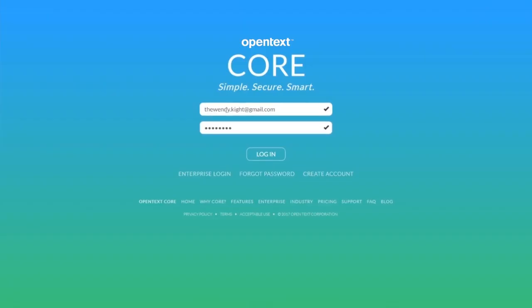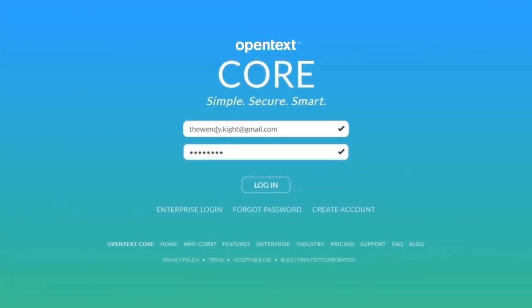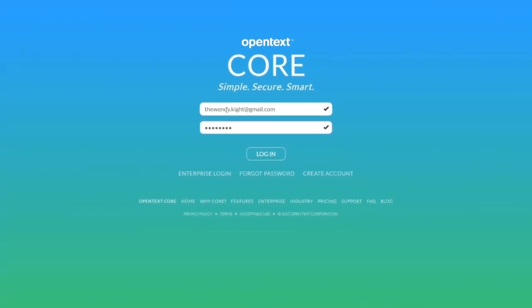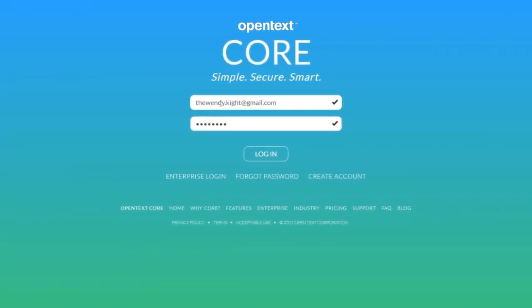You can choose to remember the device so you are not prompted for an authentication code every time, or you can opt to have every login to CoreShare backed by two-factor authentication.